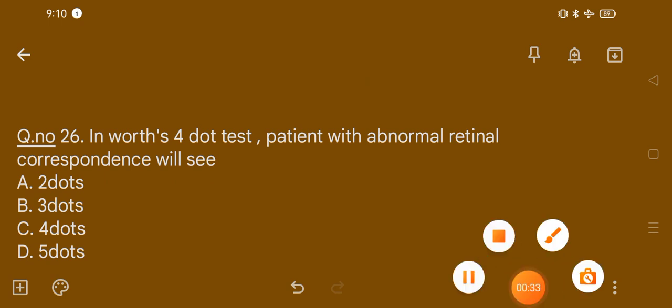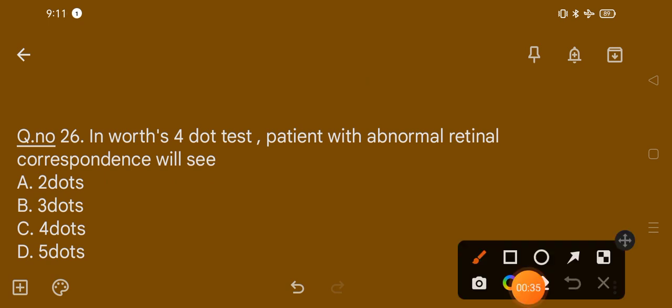Question number 26. In Worth's 4 dot test, a patient with abnormal retinal correspondence will see: option A, two dots; option B, three dots; option C, four dots; option D, five dots. The correct option is option C, that is four dots.